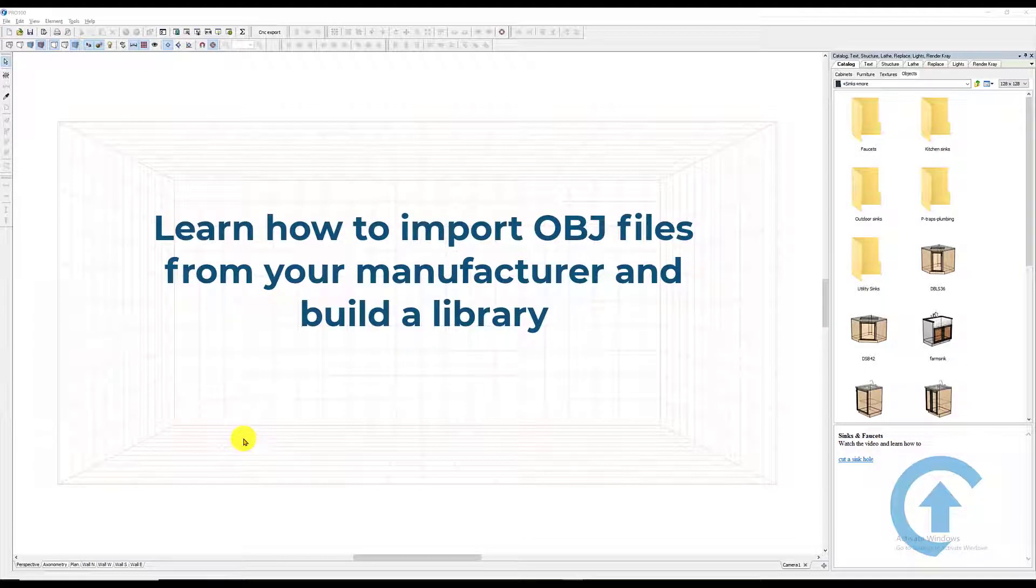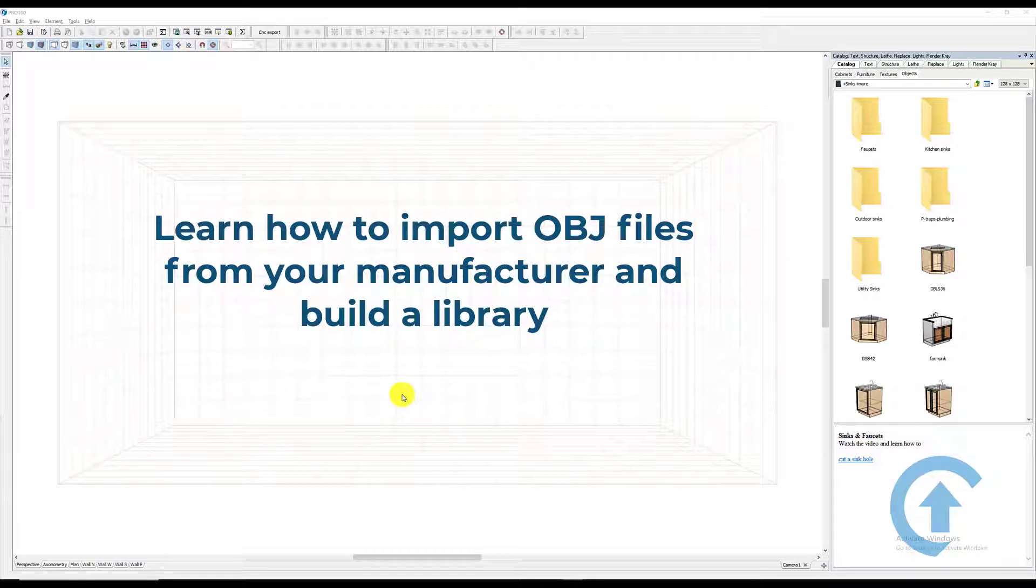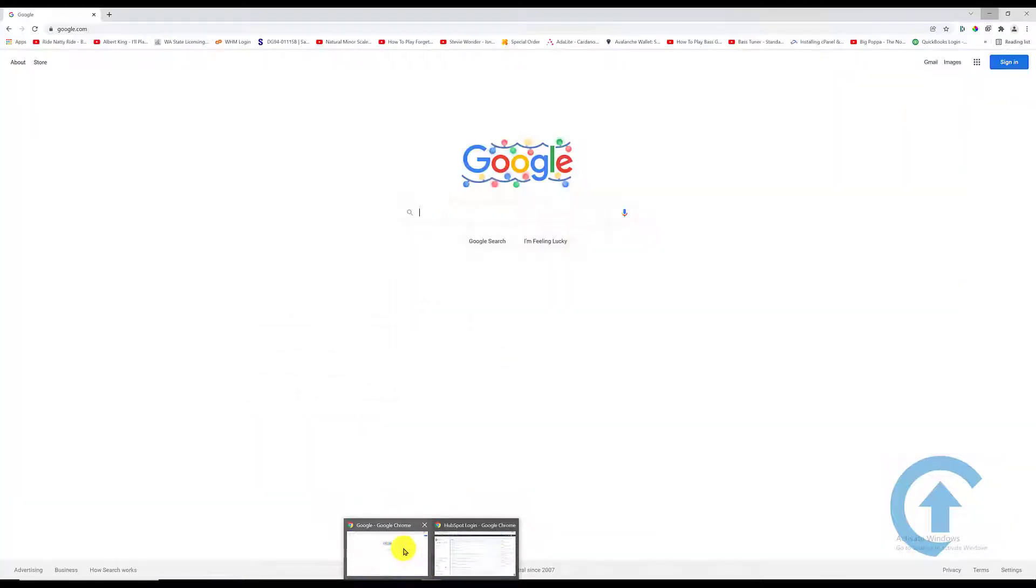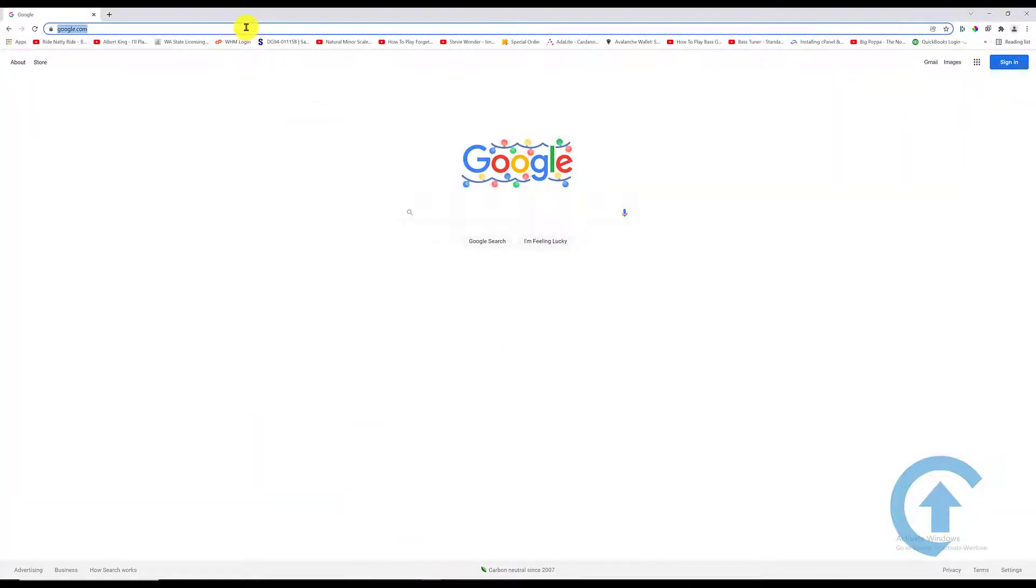Hello everyone, today I want to show you how you can make your own library of sinks from different manufacturers. For example, we're going to go to Kohler's website.